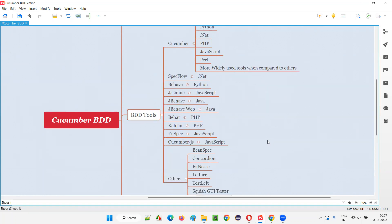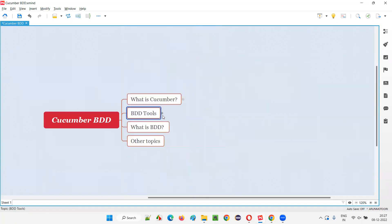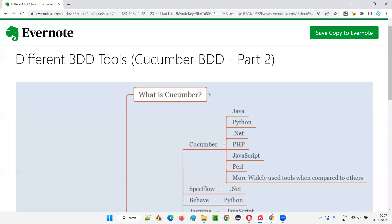So that's all for this session. In this session I just wanted to list out the different BDD tools that are there in the market and which one is the famous one. As I already mentioned, Cucumber is the famous one.